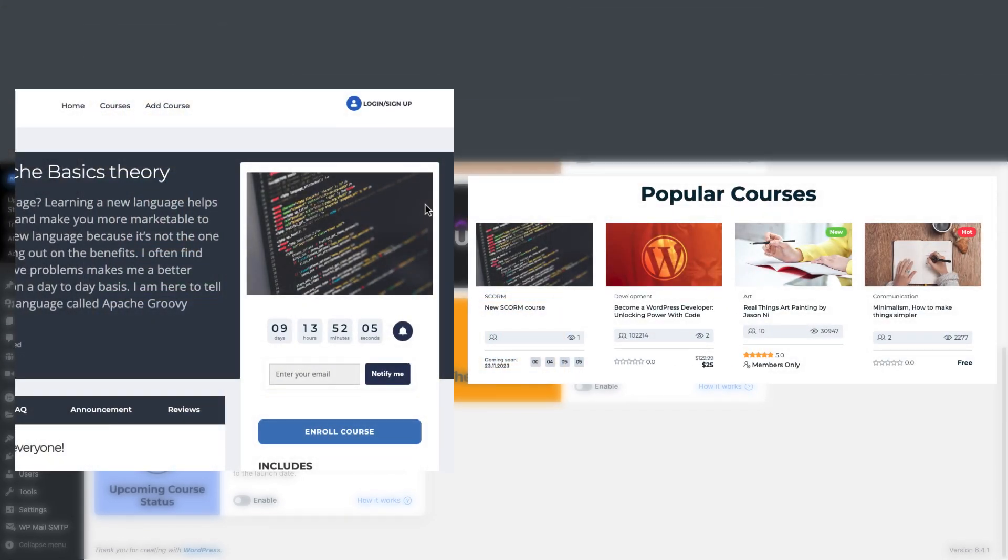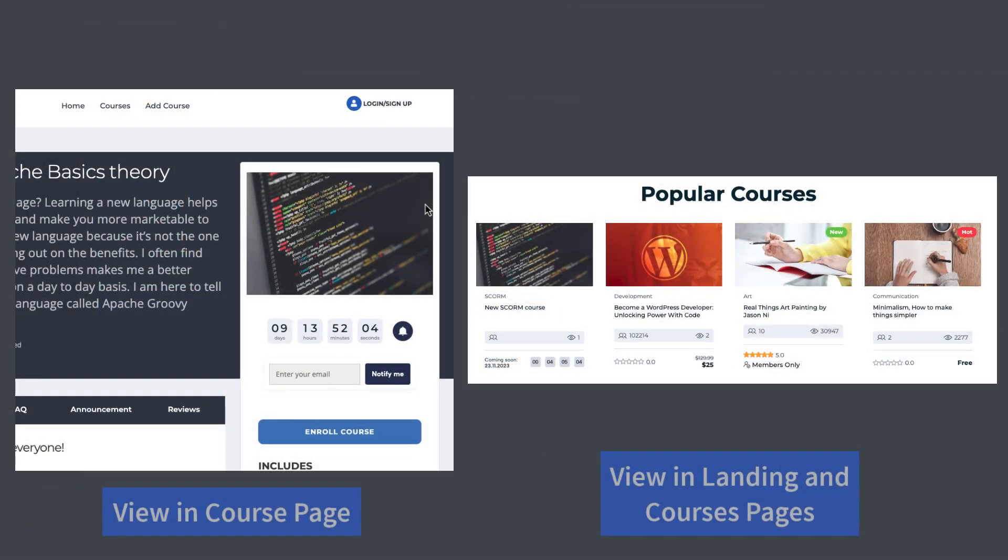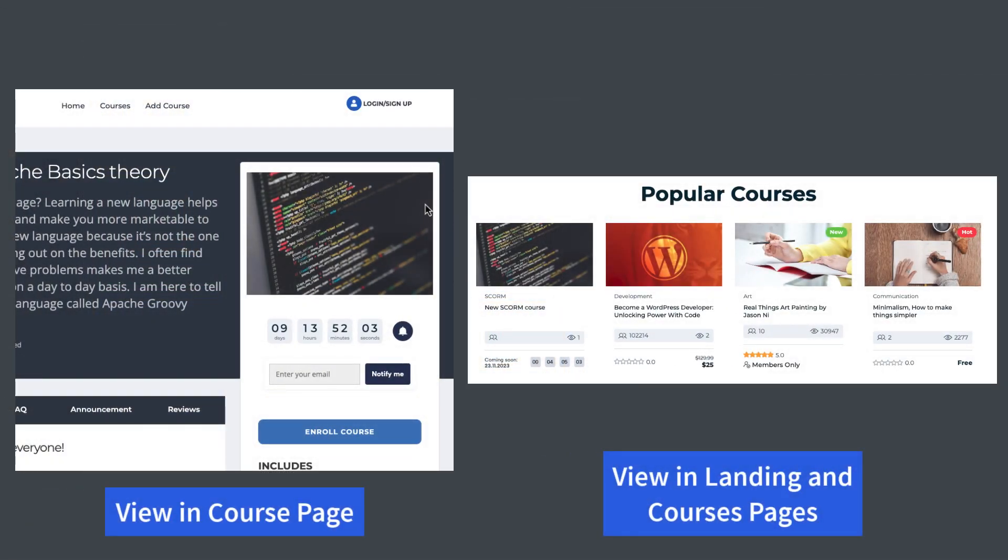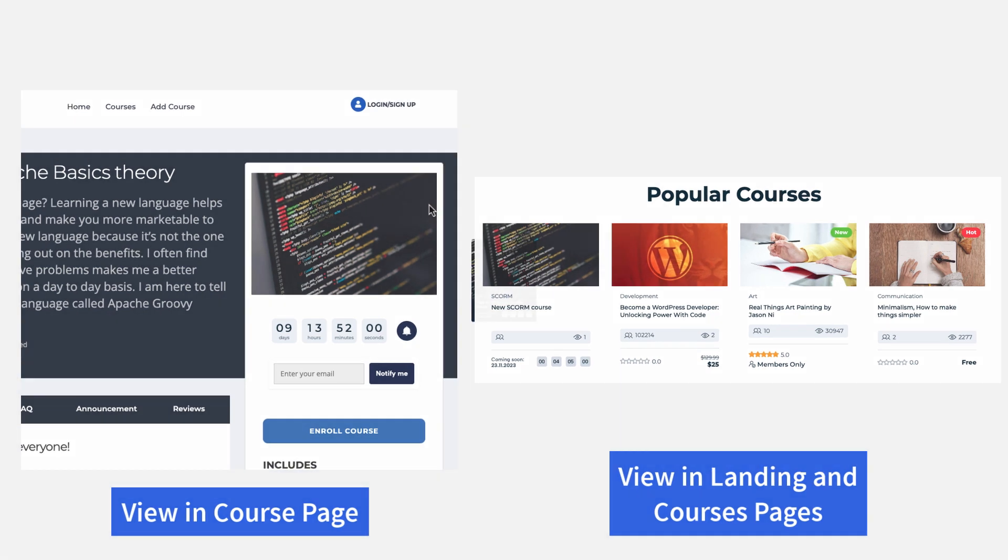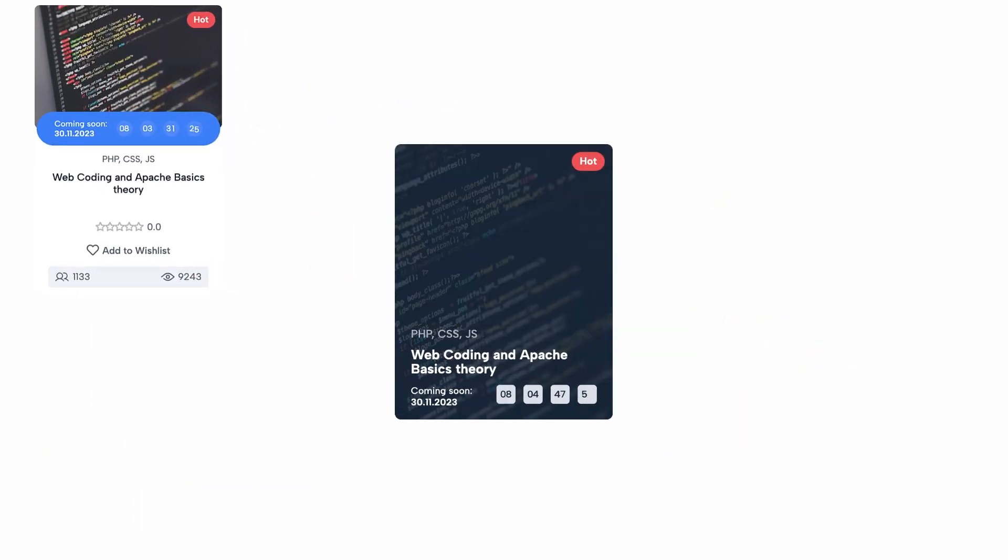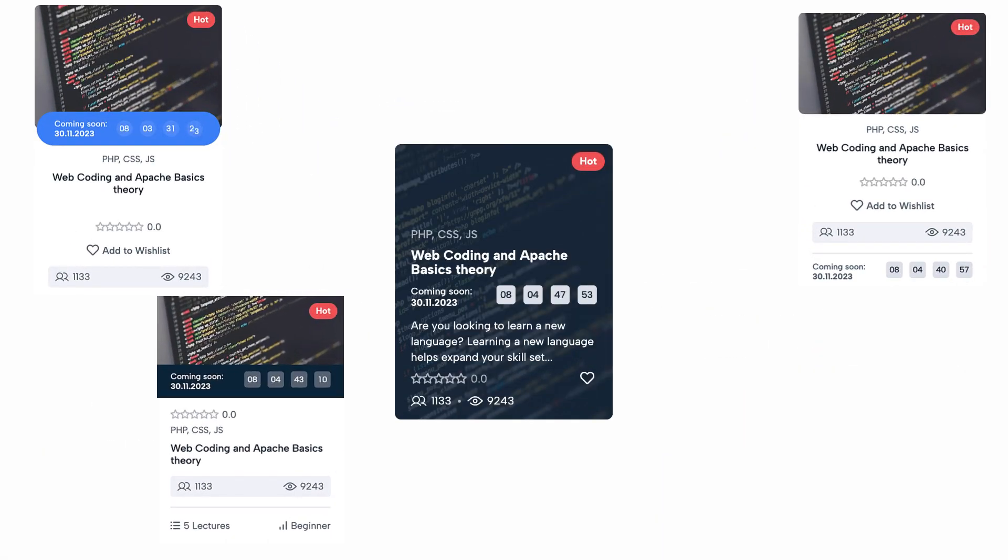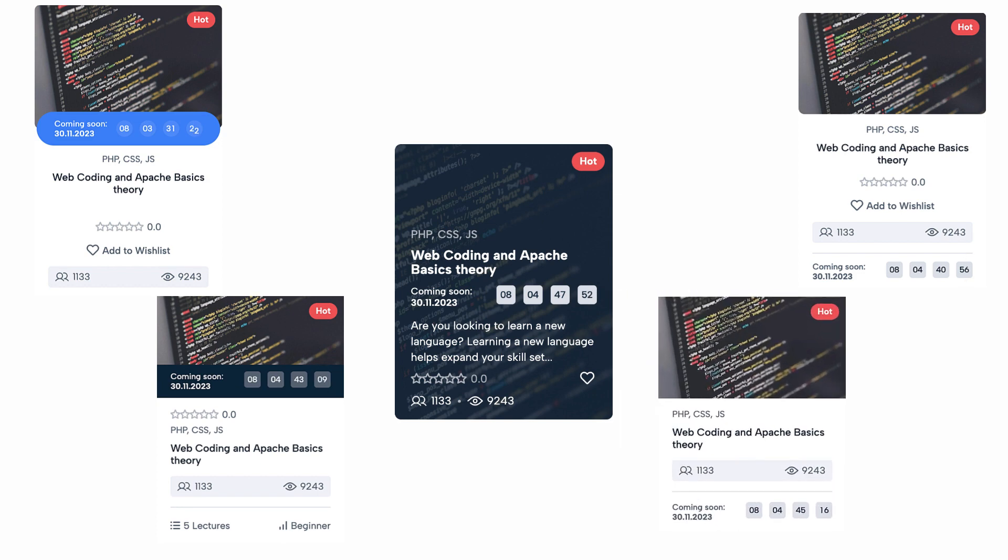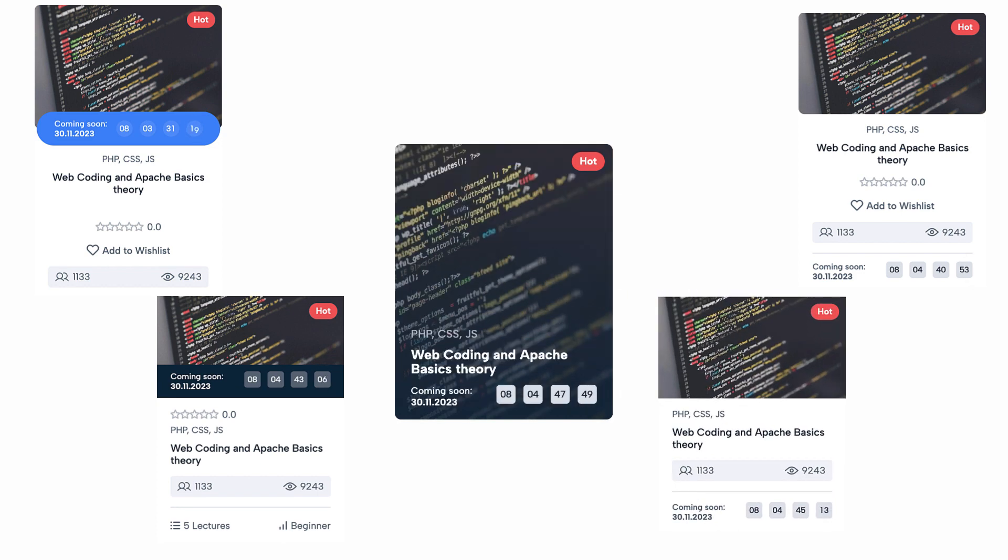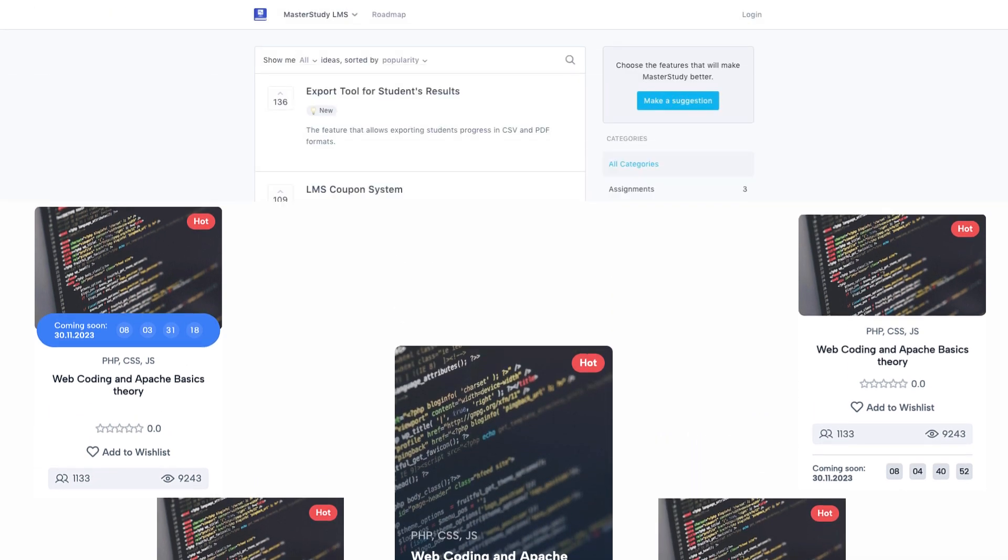Using this add-on you can create and promote courses that are not yet available for enrollment. This add-on lets you give a preview of the upcoming courses and a countdown to the launch date. We offer different countdown styles for different course cards.